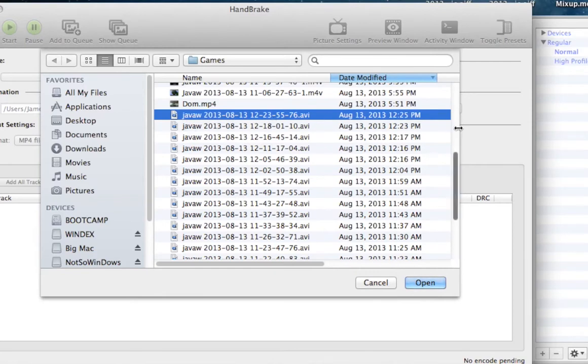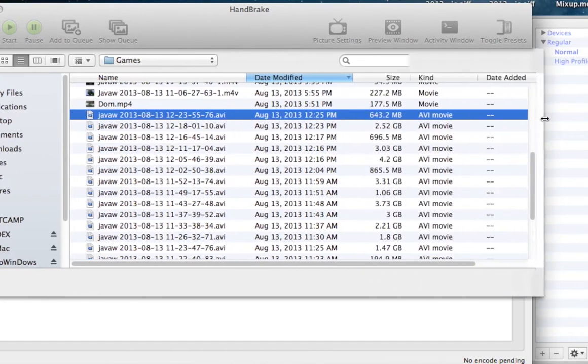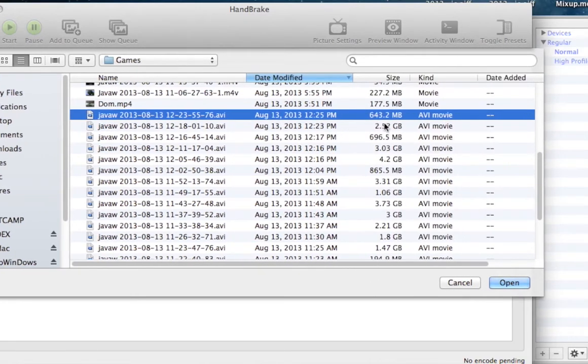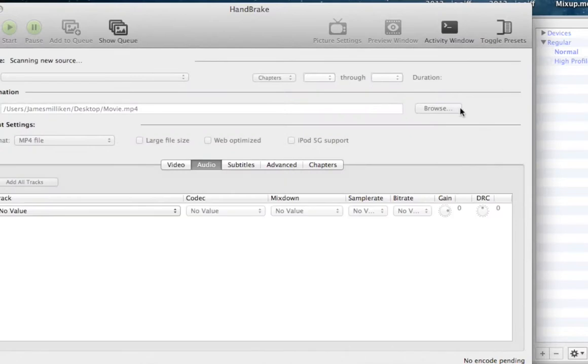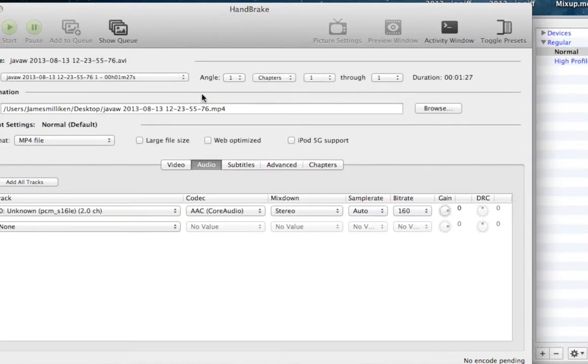If we look, let's see if we can get the size. Okay, so this is 643.2 megabytes. Now, I'm going to go ahead and open this. It's going to go ahead and process that.